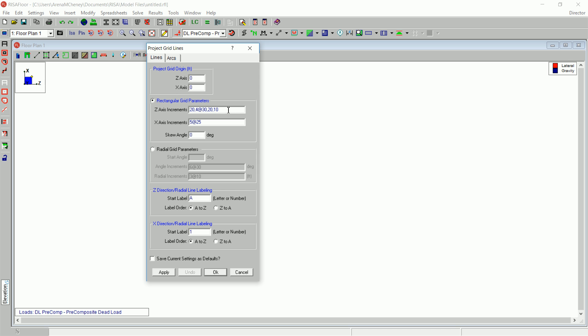We are going to generate grids in this tutorial. In the Z increments box, type the following dimensions: 30, 15, 44, 2 at 30, 25, 10, 20, and finally 10.